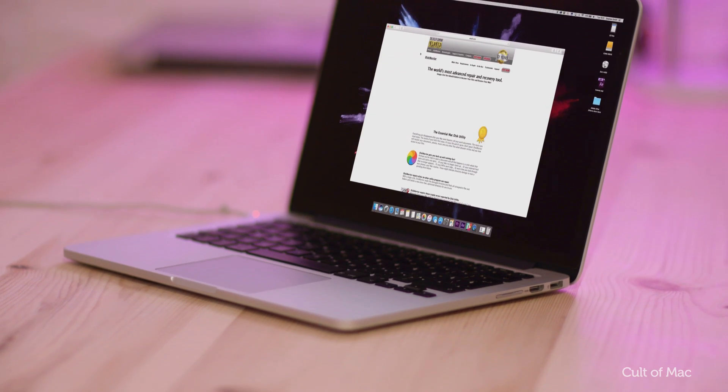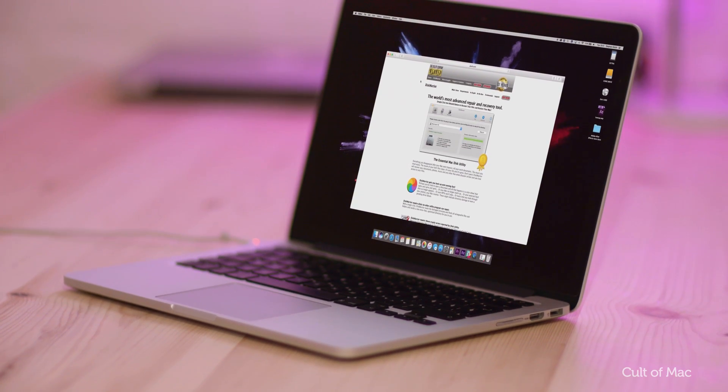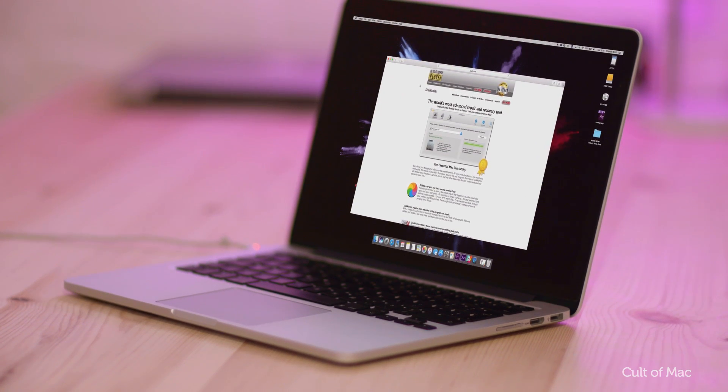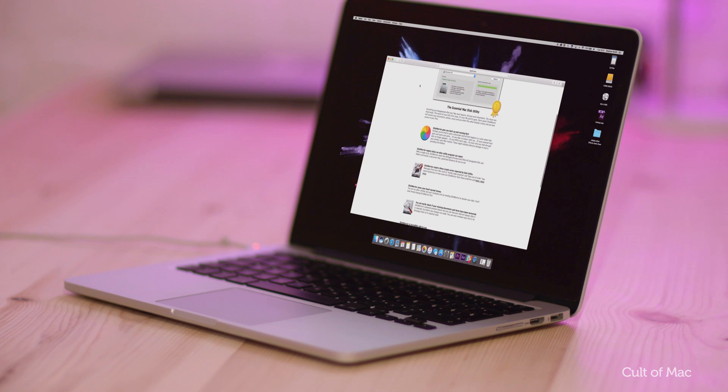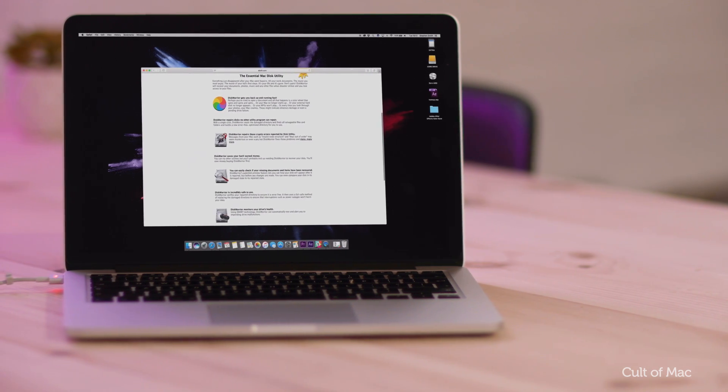For more advanced disk directory repairs, I highly recommend Disk Warrior. If your Mac won't boot at all, you can often get things working again with this useful utility.